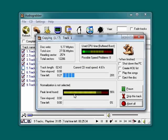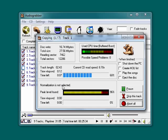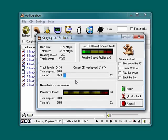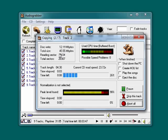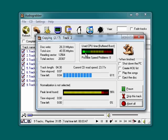It's showing you the peak level of volume found. It's showing that normalization is not selected. It's reading the CD. You can see how fast it's working to pull in the data and how little CPU time it's taking.